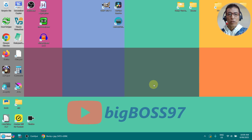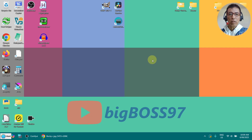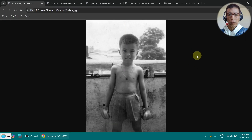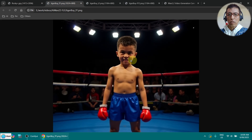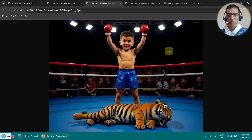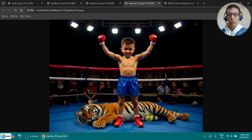First of all, we need two images. I created the images with Flux Context. I used one of my childhood photos and let it colorize and replace the background, so you can see it's like I am in a boxing ring. This is supposed to be the first image. For the last image I added a tiger — he's happy, showing off as a winner. I've got another version as well where the tiger is at the back and a little bit larger. For our testing I'm going to use the second version.